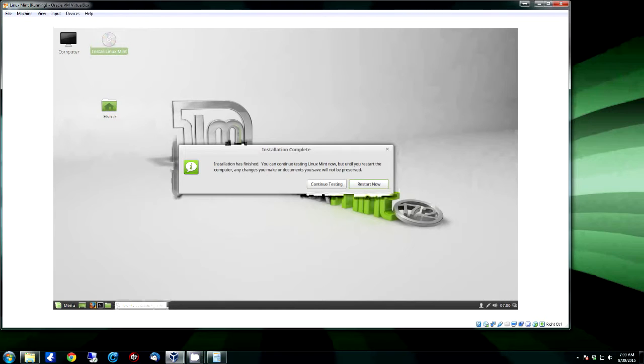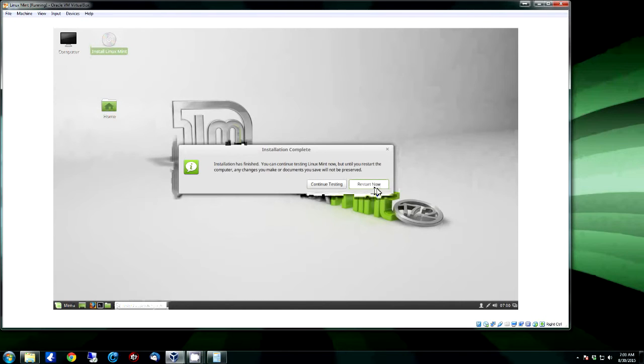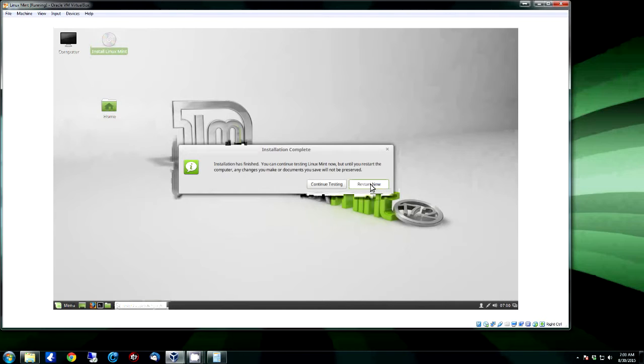All right, looks like it's complete. And as you can see, this one gives you a couple of different options. You can either select Continue Testing or you can click Restart Now to reboot the system. Just like with all of them, you're going to want to remove the installation media on the reboot. And once it's done, it'll boot up to the hard drive. You should be good to go. So we're going to go ahead and click Restart Now.